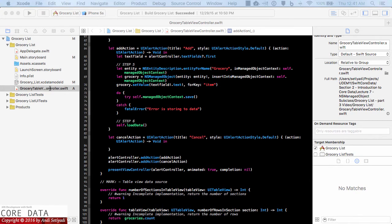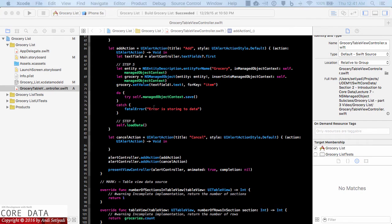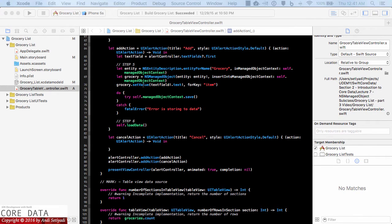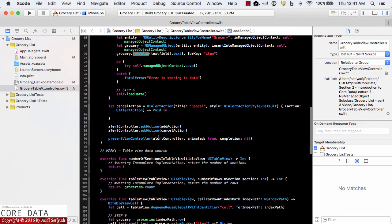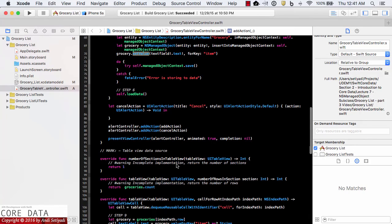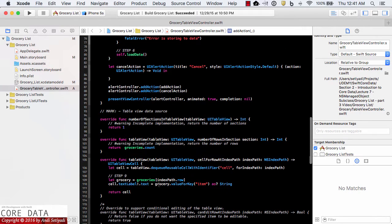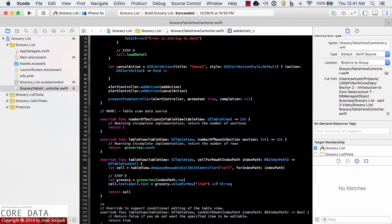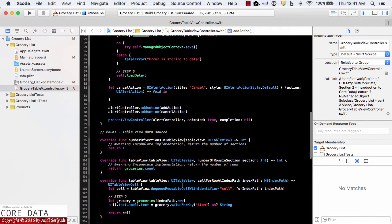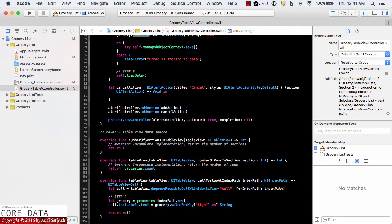If you go to the grocery table view controller when we want to set our item into the grocery entities we use the grocery set value method and similar thing when we want to retrieve the data. We're accessing the item using value for key. So this type of interaction is very prone to user error. What if the user mistype the attributes name then we're going to see failure when setting the value and when we're getting the value back.